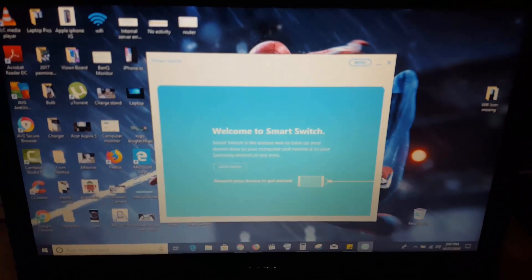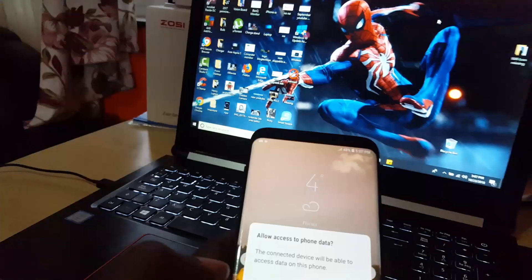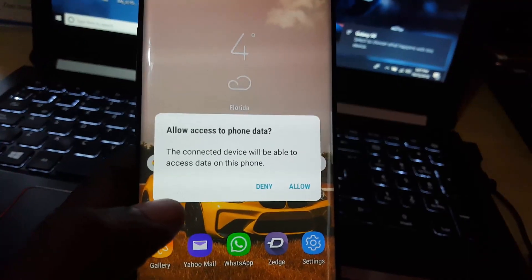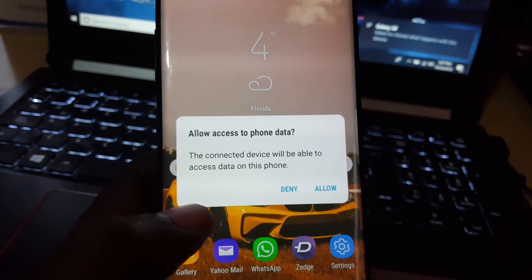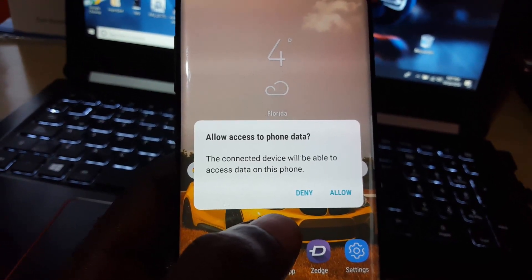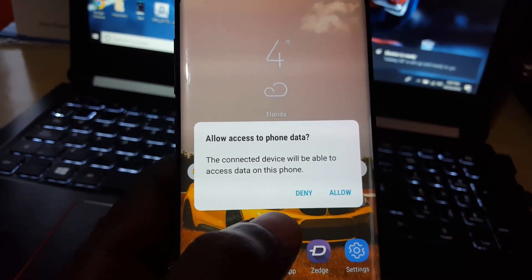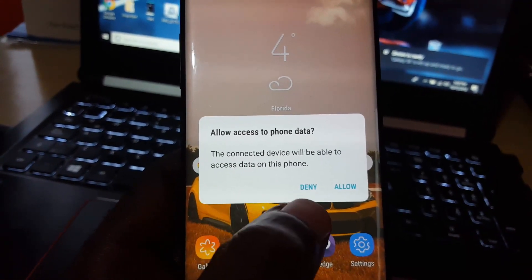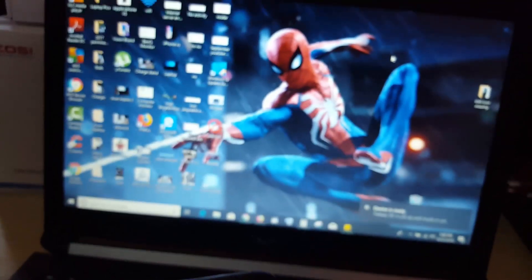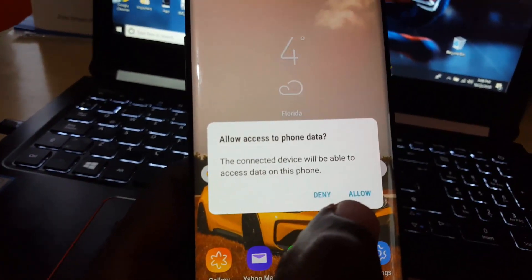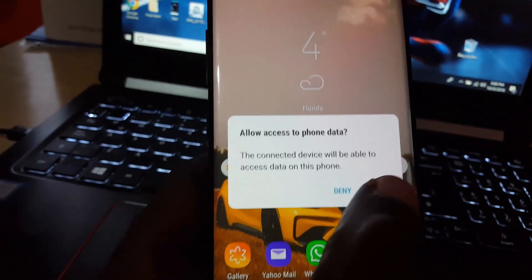Another thing to look out for is to make sure you grant access to your phone whenever it's connected by USB. Make sure the settings are correct. You should see 'allow access to your phone data' for the PC. Go ahead and grant access.